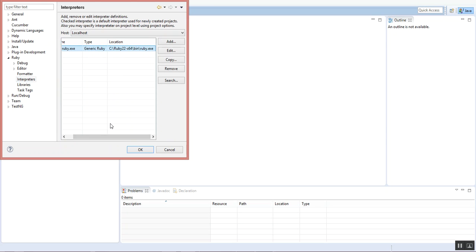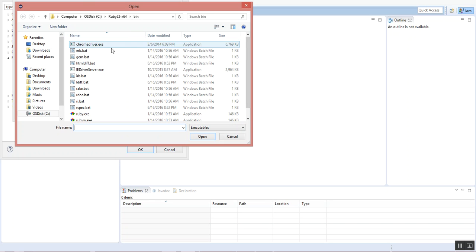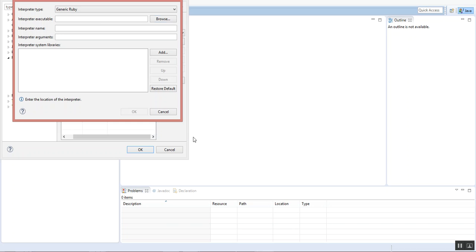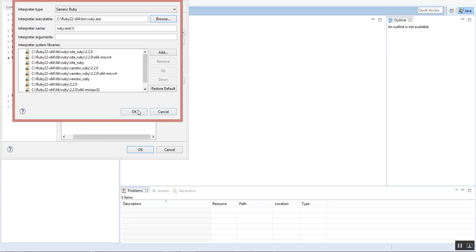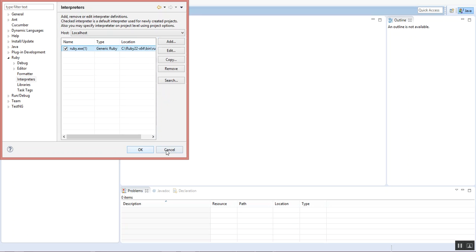If in case for you it is not there, just click on Add, browse, and navigate to the path where Ruby is installed. For me it is in C drive, ruby22-x64, then bin, and just select ruby.exe over here. Open, click OK. You can see it is here. Just click OK. In my case, it is already there so I'll not click OK. I'll click Cancel. It's done.